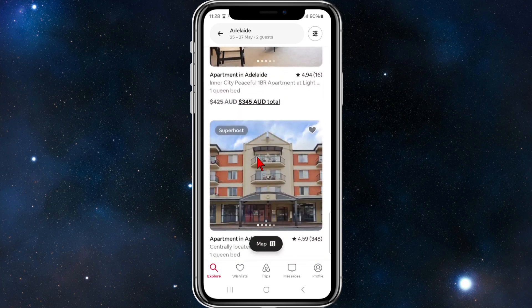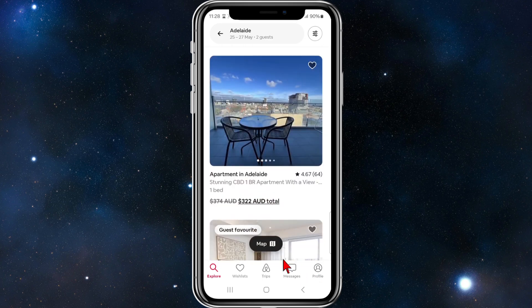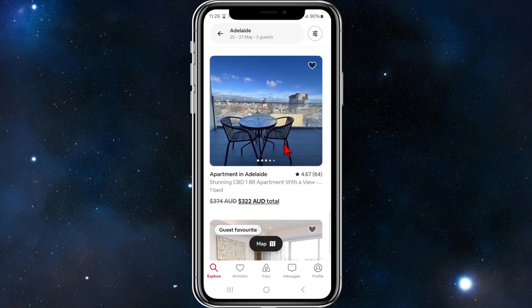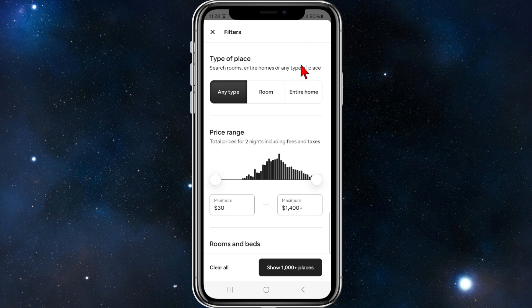These results aren't filtered by price. To filter them by price, click on the little filter icon in the top right-hand corner of the page.